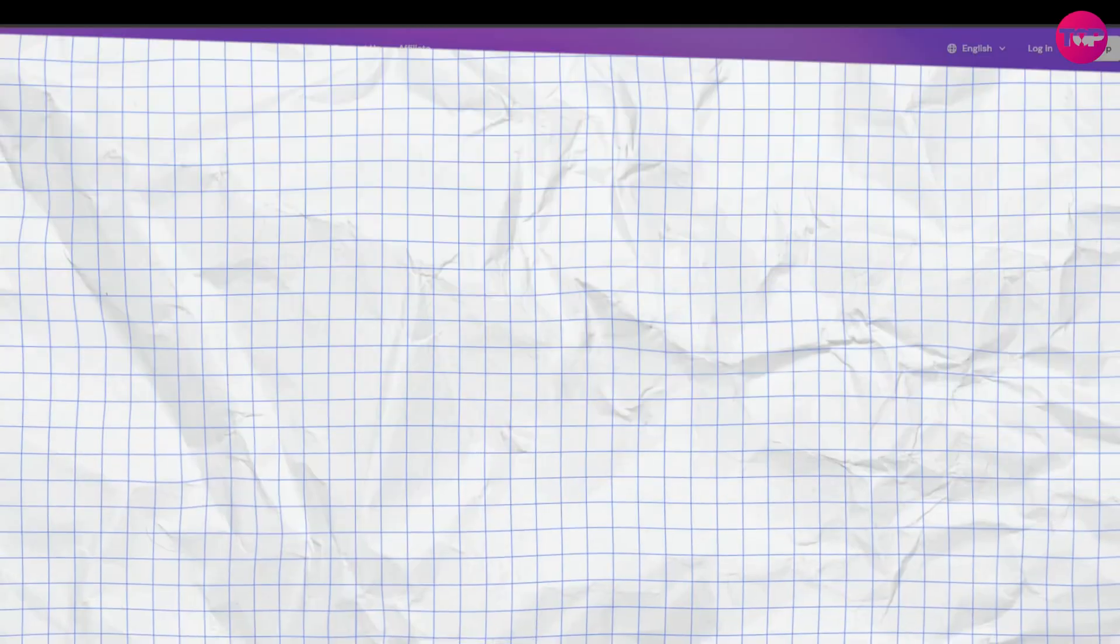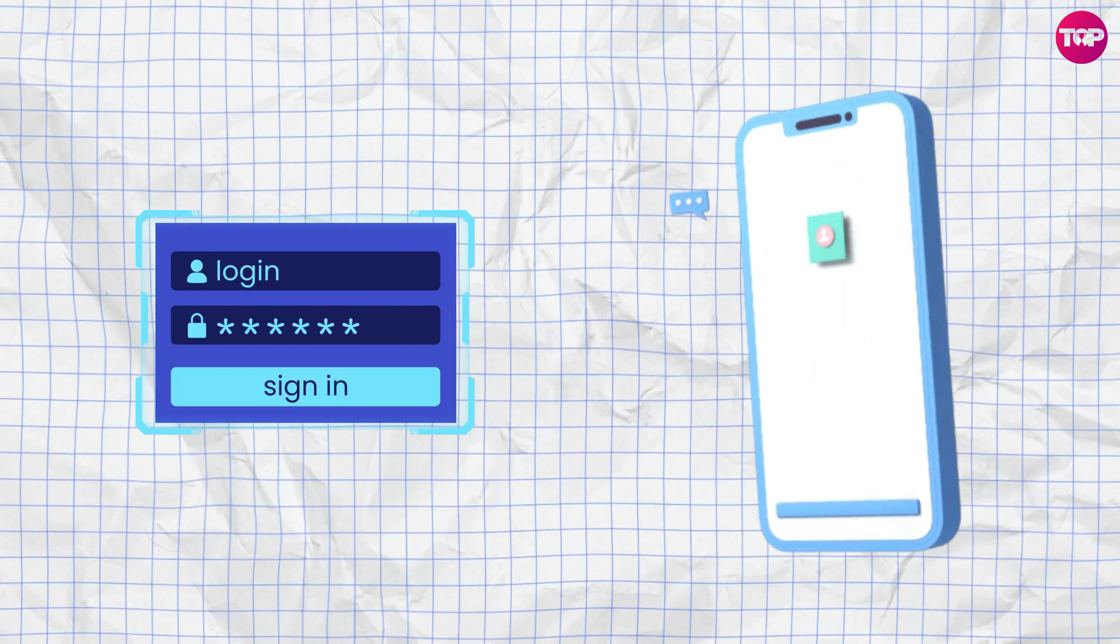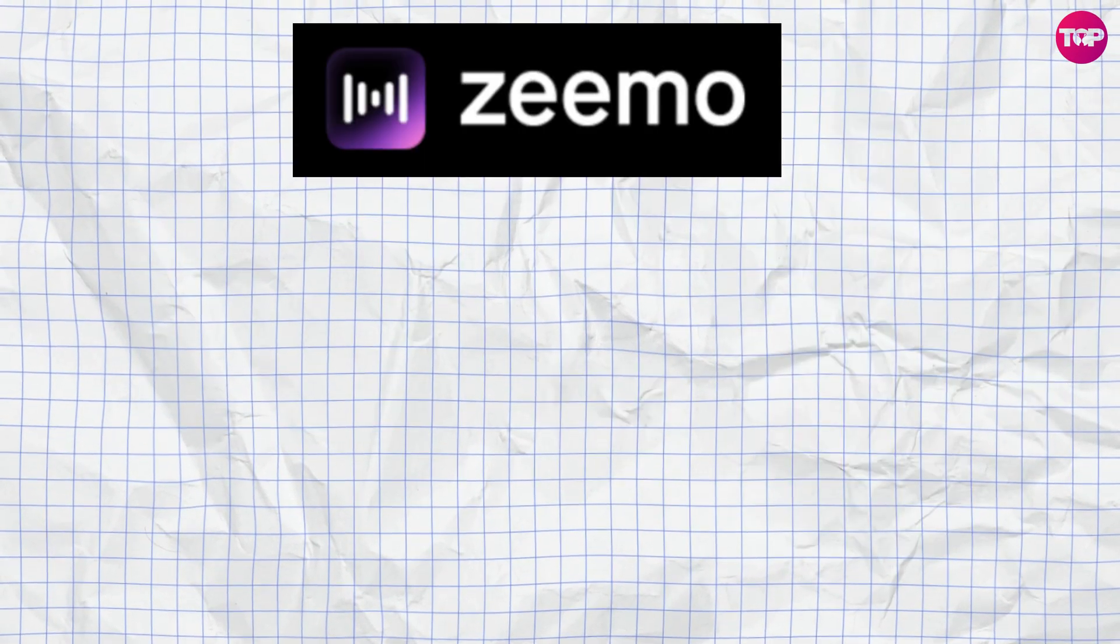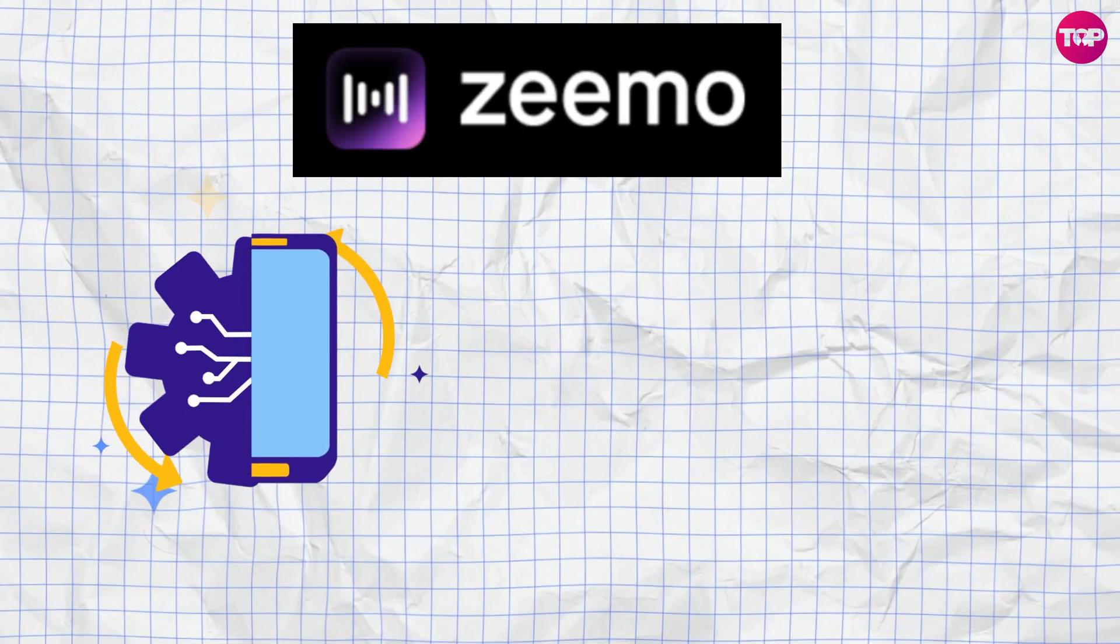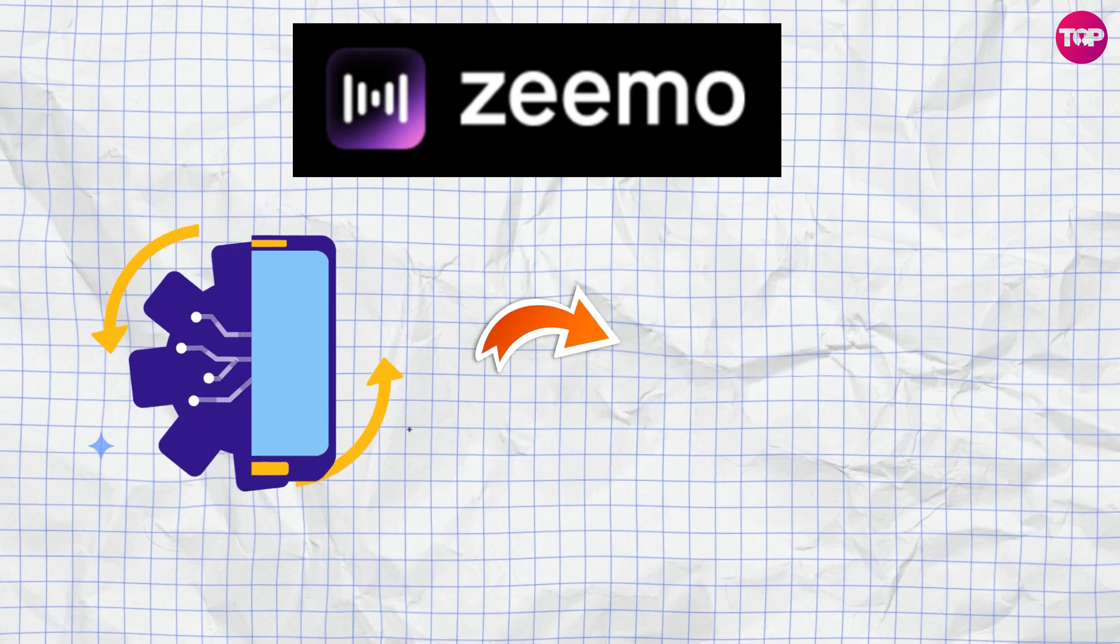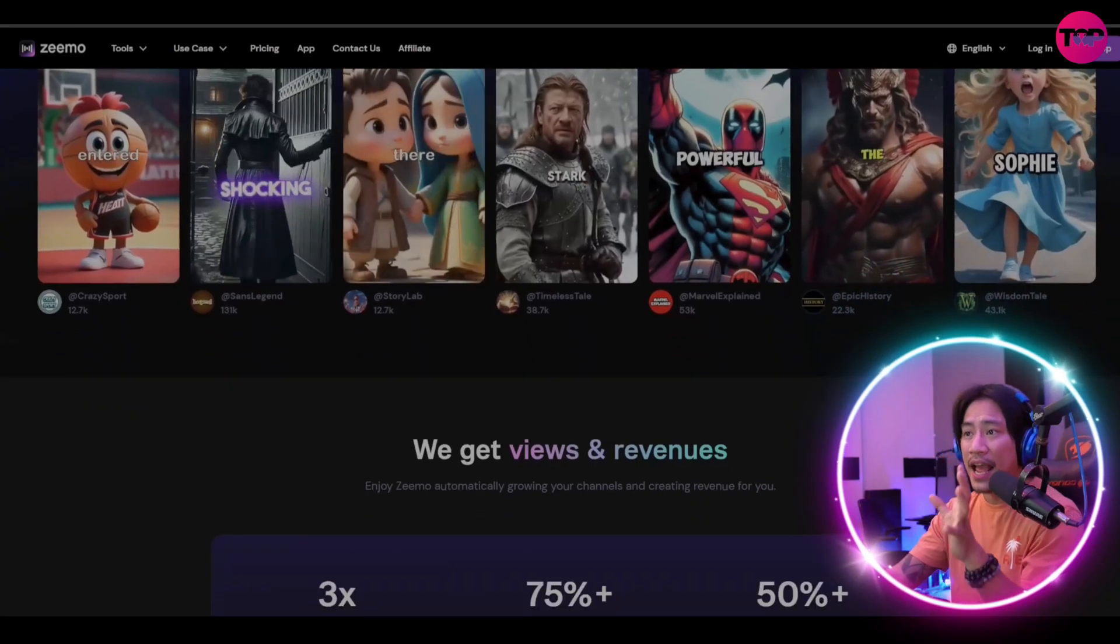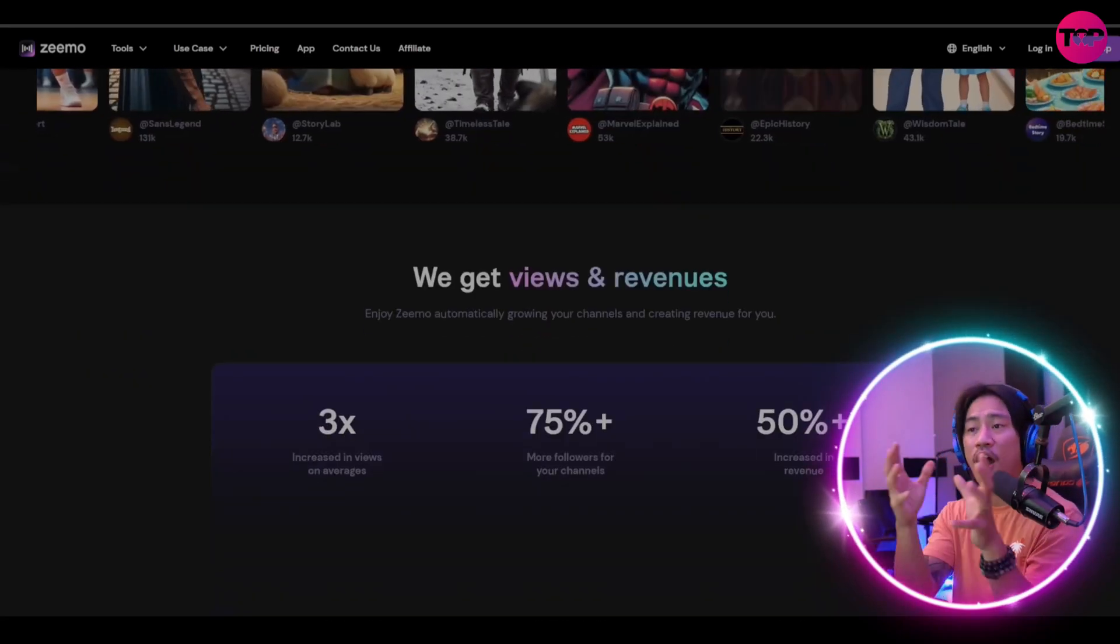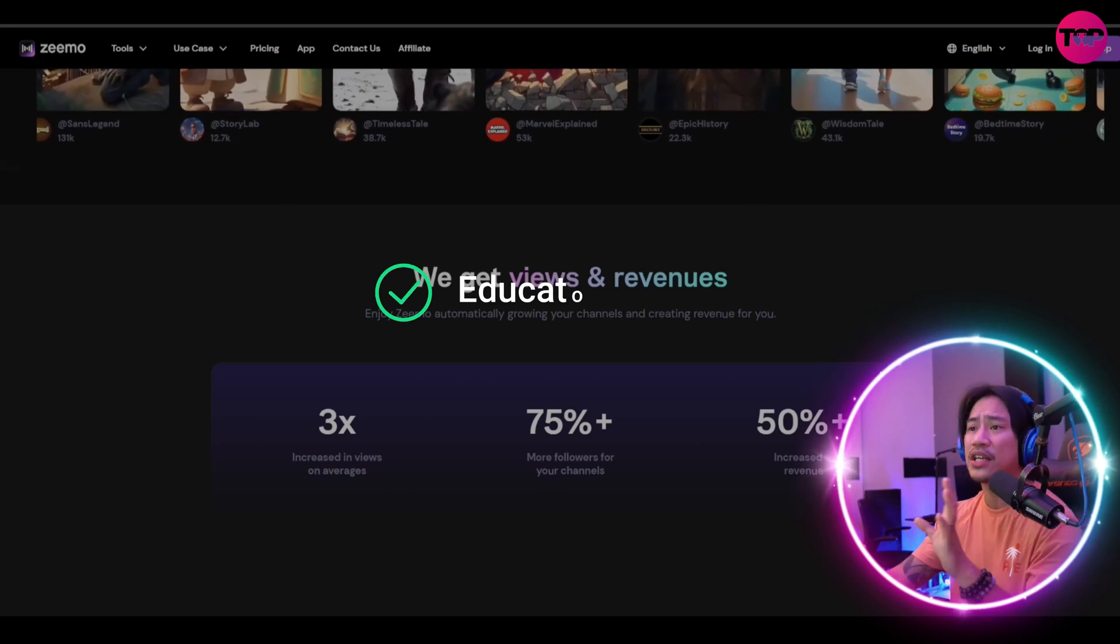Zeemo is an AI-powered tool that is designed to revolutionize video captioning as well as editing. It offers creators, educators, and businesses unparalleled convenience and efficiency with creation of content.